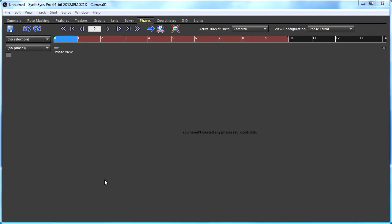Hey, this is Russ Anderson. This tutorial is about the phase system in SynthEyes.